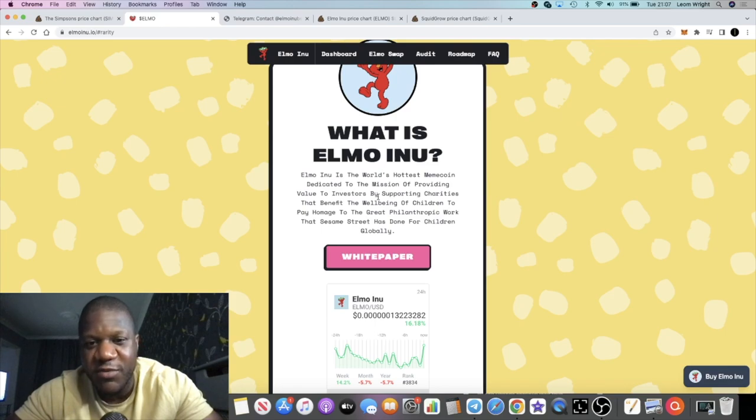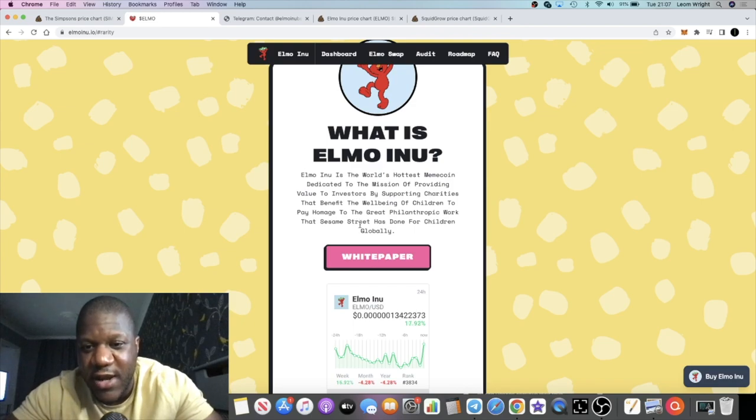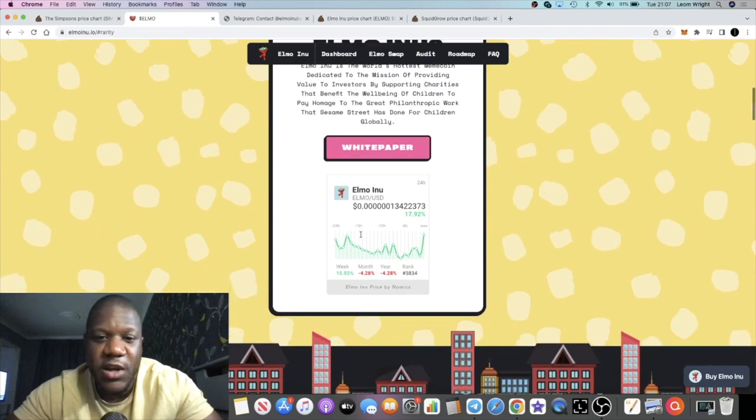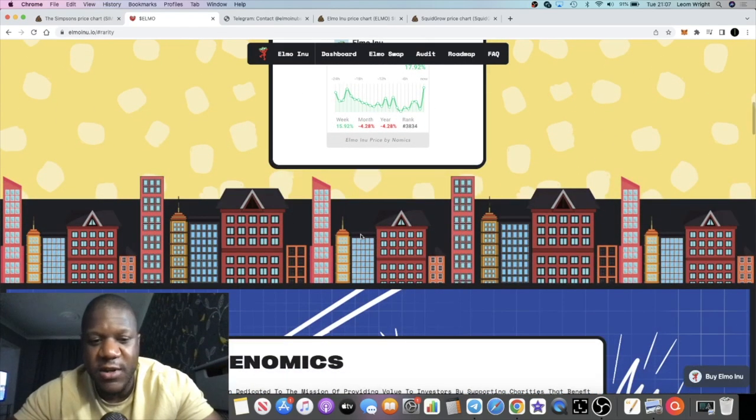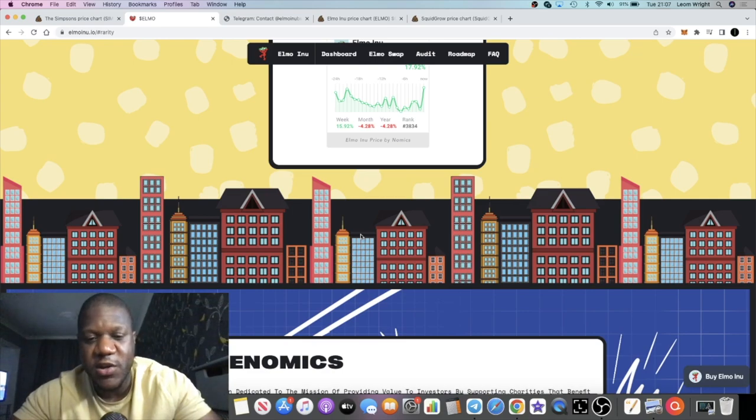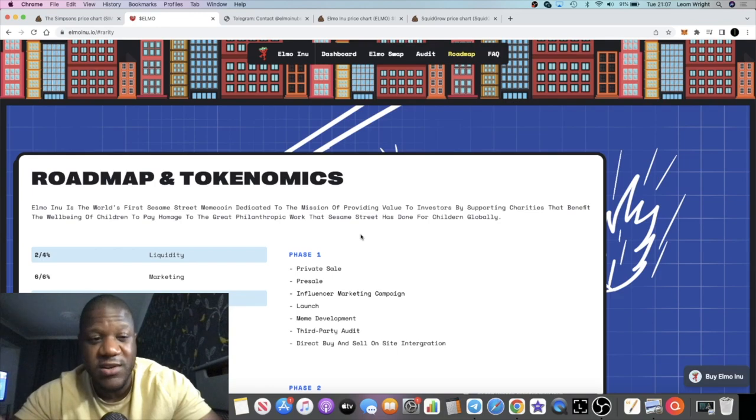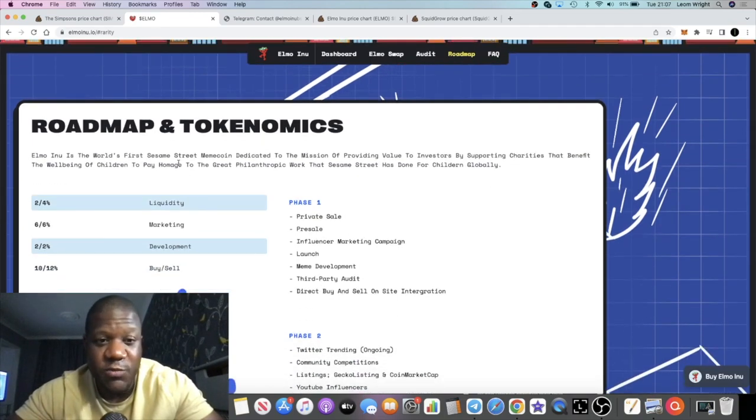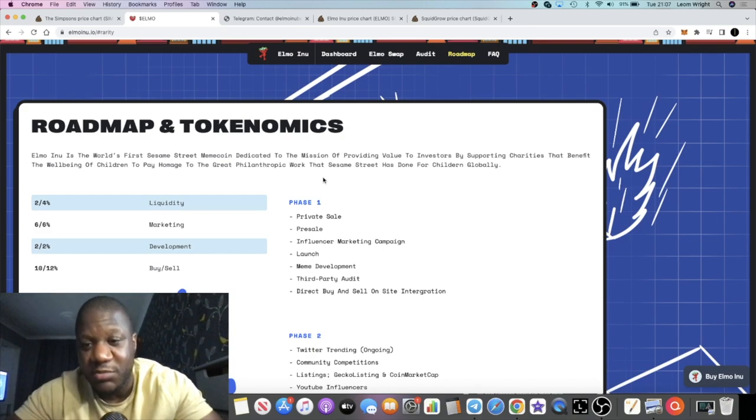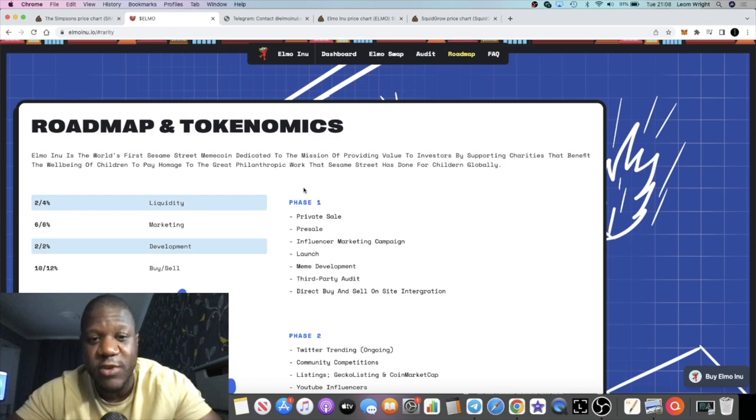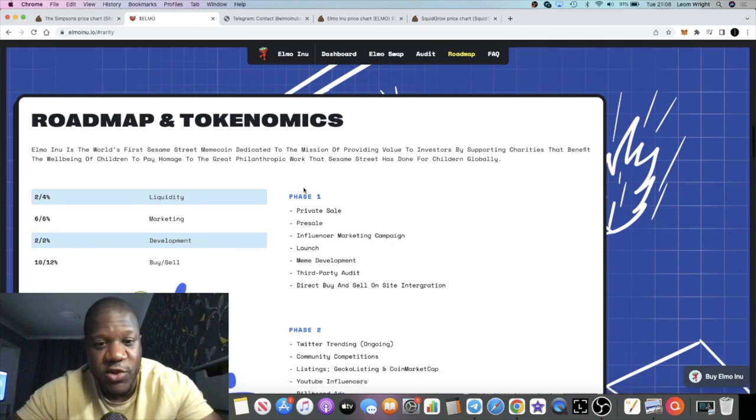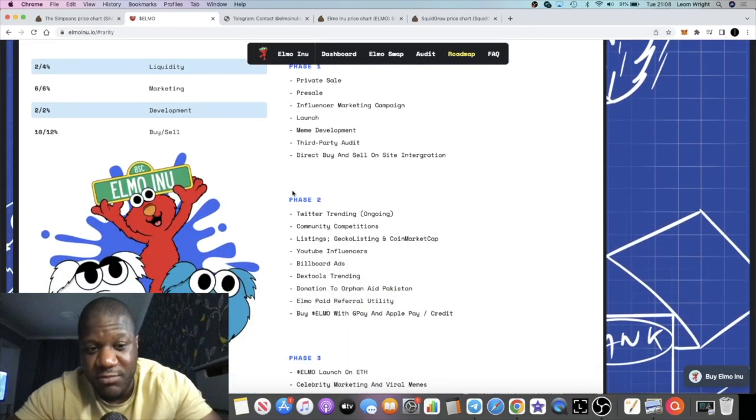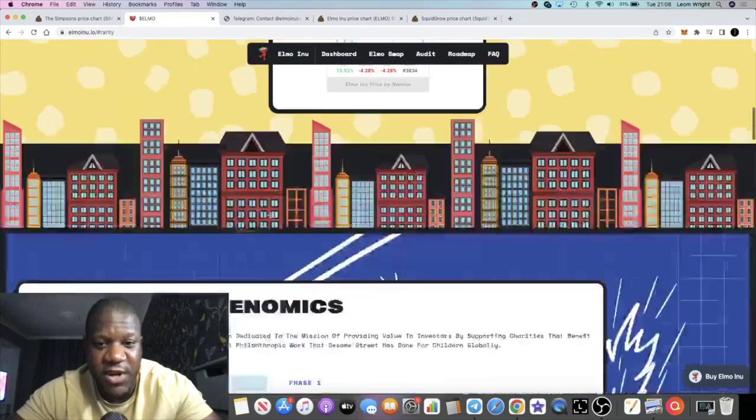What is Elmo Inu? It's the world's hottest meme coin dedicated to the mission of providing value to investors by supporting charities that benefit the well-being of children, to pay homage to the great philanthropic work that Sesame Street has done for children globally. Sesame Street is well involved with hospitals and stuff. Over here in the UK we have Children in Need, I think Sesame Street plays a similar role in the United States. They've got a theme, they're not just calling it Elmo just for the sake of it.